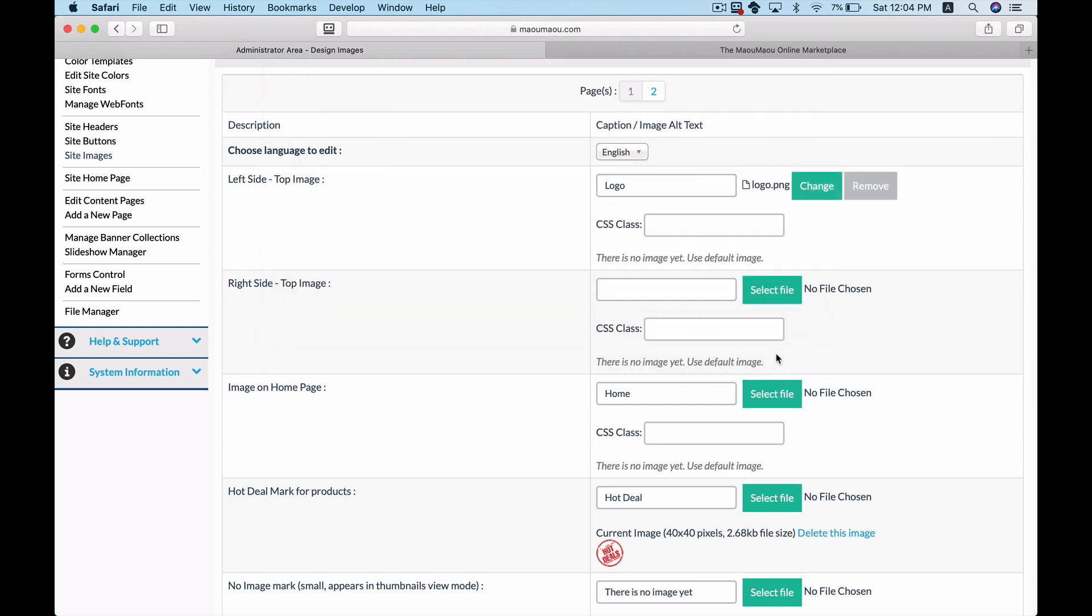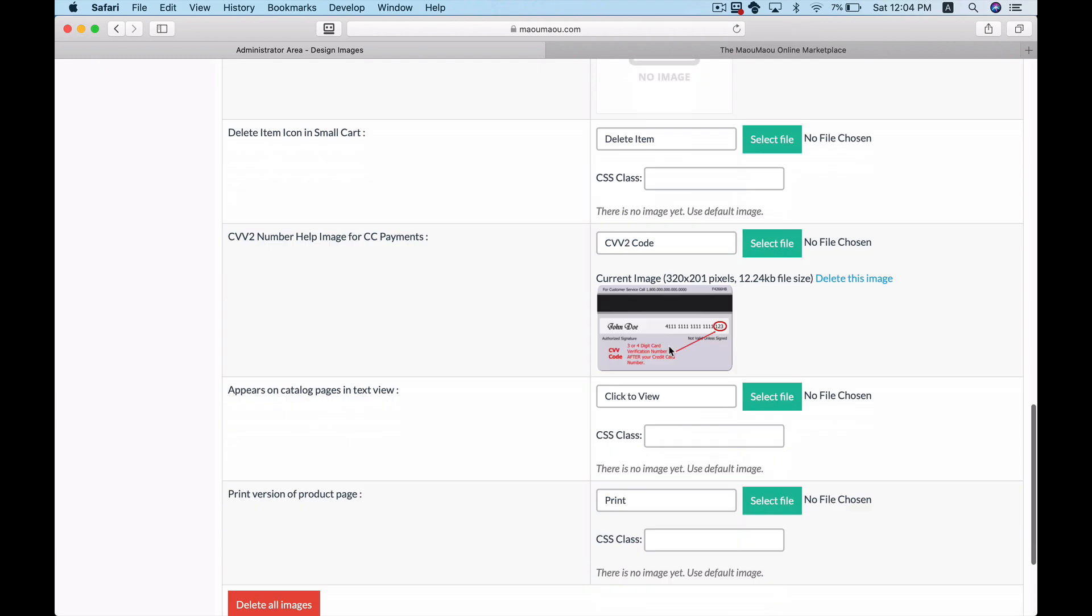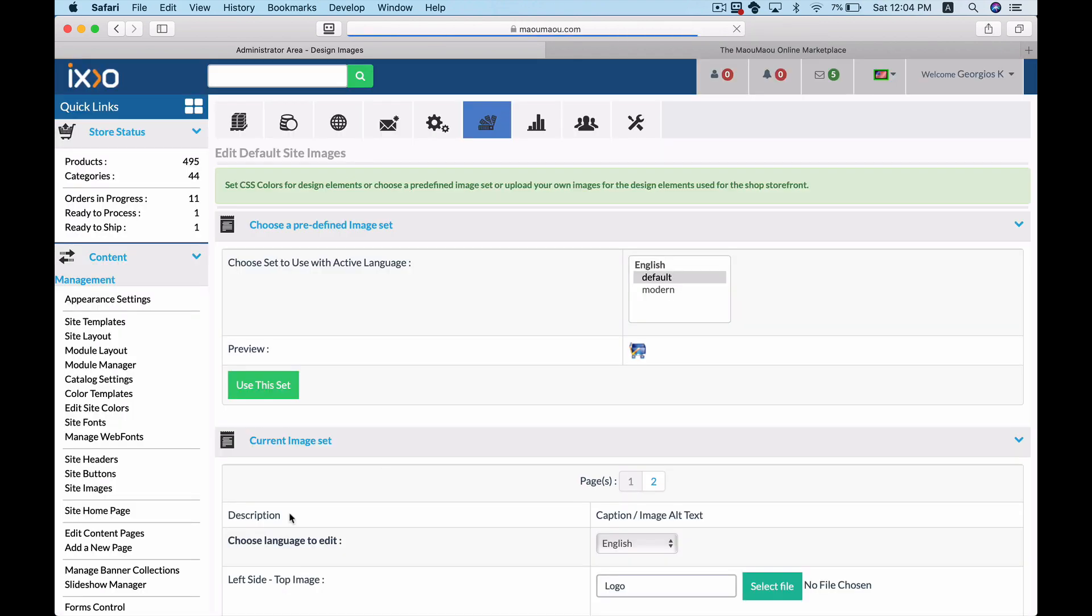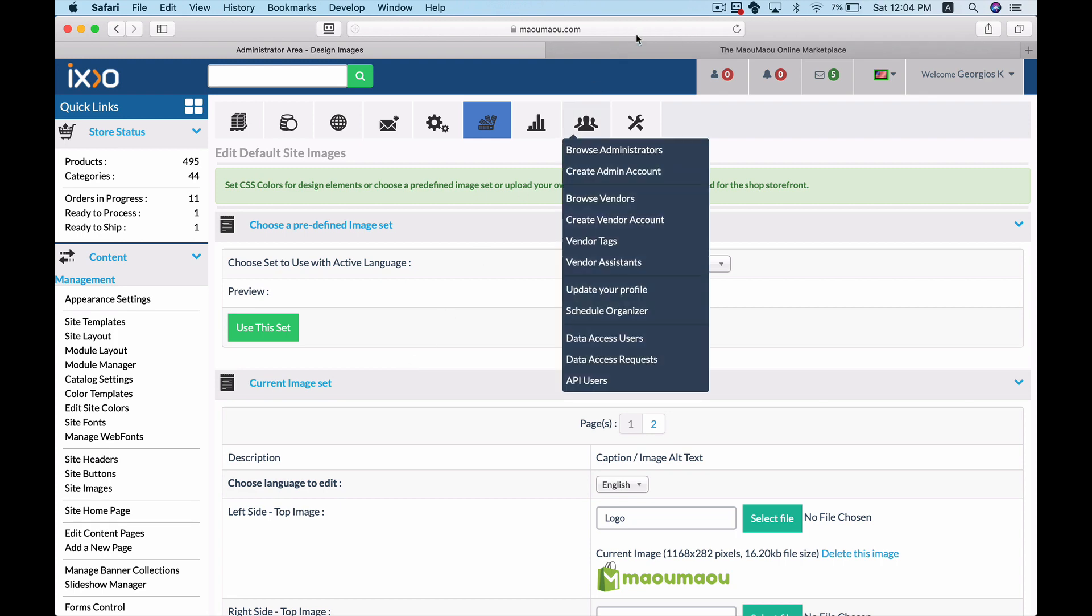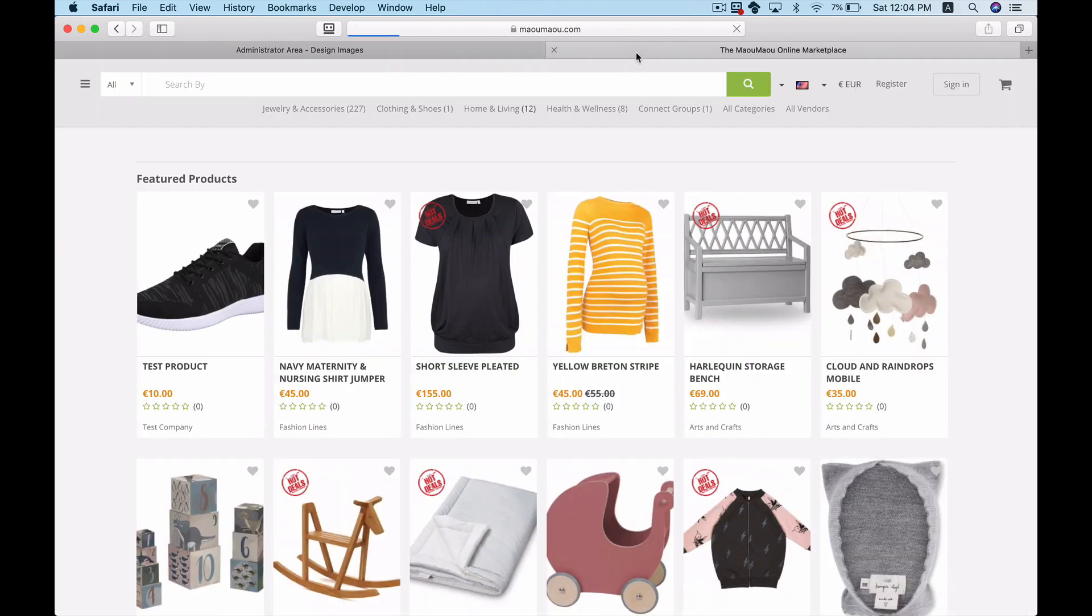Scroll down and click save changes to update your template. Now if we go back to our online marketplace and refresh the home page we will see the new logo appear on the left side.